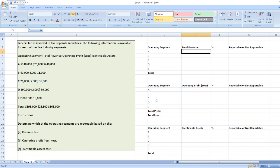Hey guys, the question is: Lancers Incorporation is involved in five separate industries. The following information is available for each of the five industry segments. Determine which of the following operating segments are reportable based on the revenue test, operating profit and loss test, and identifiable asset test. You can find the whole question in the description box.